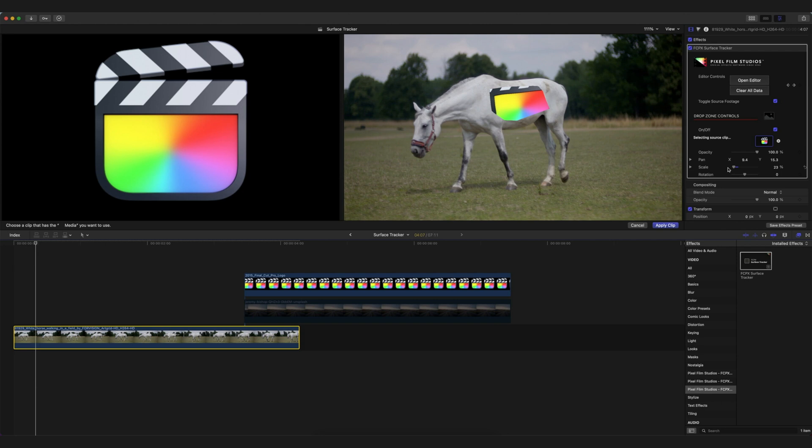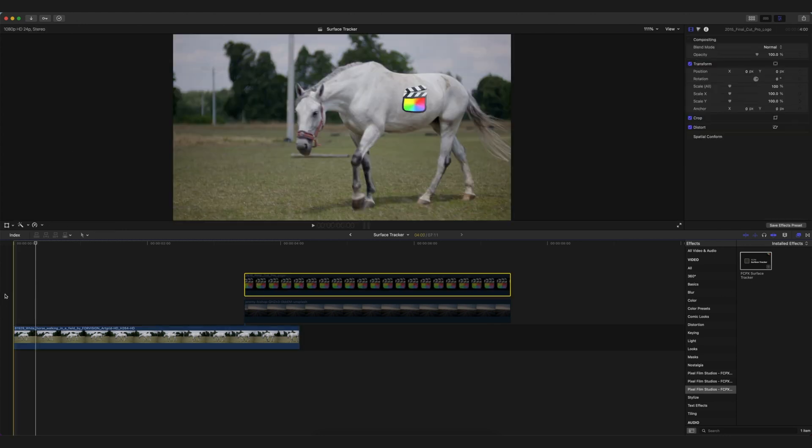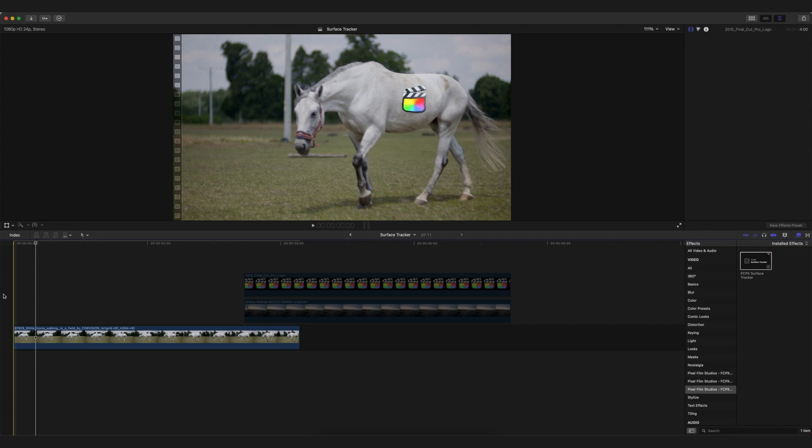In order to prevent this, you need to scale down this logo just like this, and of course adjust the X and Y position of it, and you're good to go. So this is the final result.